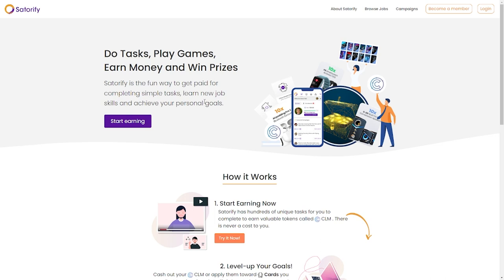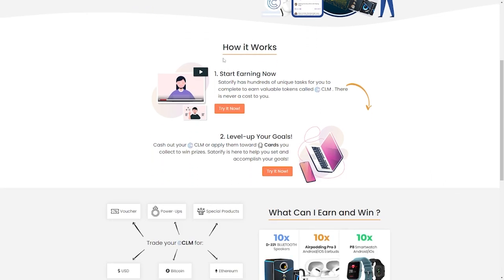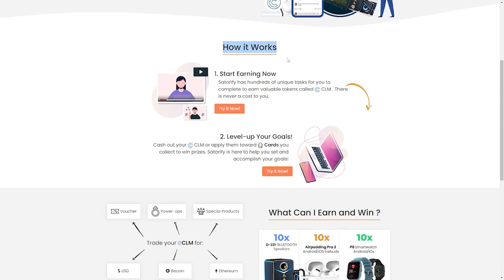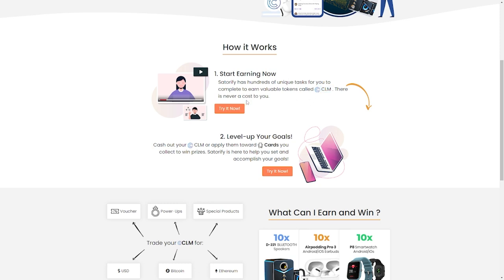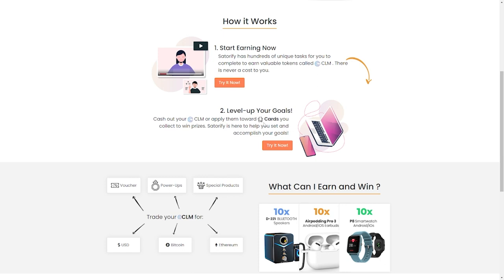I'm sure you're asking how it works. I'll let you know how. Just keep watching. First, you start earning. Satorify has lots of tasks that can help you earn tokens called CLM. This is the way they reward you, more like their reward system. It doesn't cost you anything. The next thing is that you're going to level up your goals. You can cash out your CLM or you can apply the CLM to the cards that you're going to be getting so that you can win prizes. Whatever it is that you want to do, Satorify will help you accomplish that.